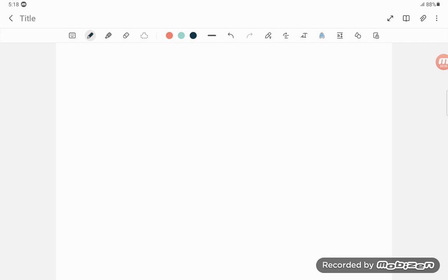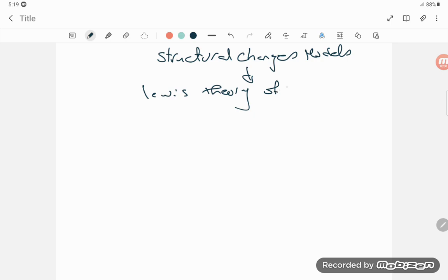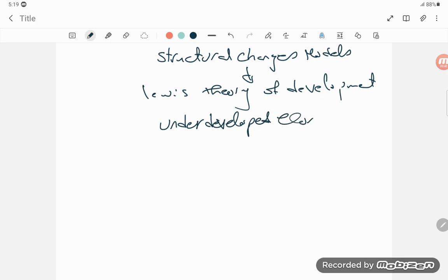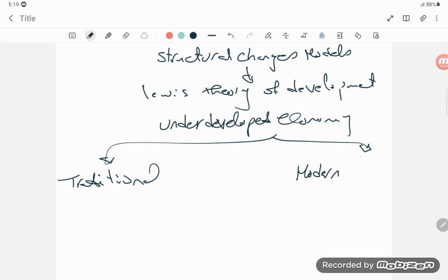In this lecture we are going to talk about structural change models, mainly focusing on the Lewis model. According to Lewis, an underdeveloped economy consists of two main sectors: the traditional sector, which is overpopulated and based on agriculture, and the modern sector, which is a high productivity sector based on manufacturing.